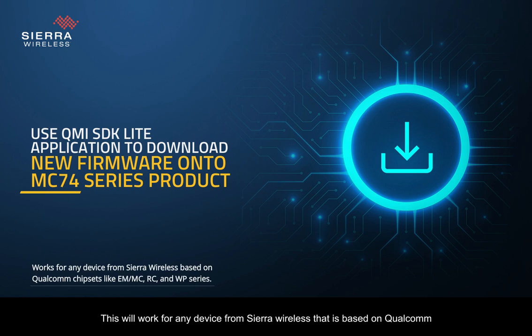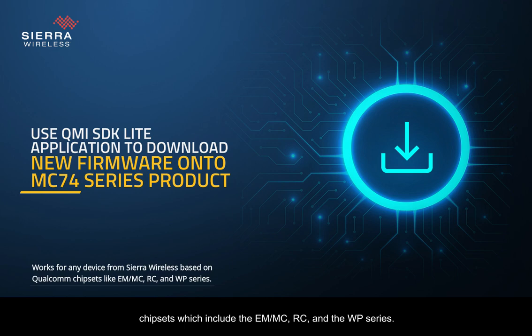This will work for any device from Sierra Wireless that is based on Qualcomm chipsets, which include the EM-MC, RC and the WP series.